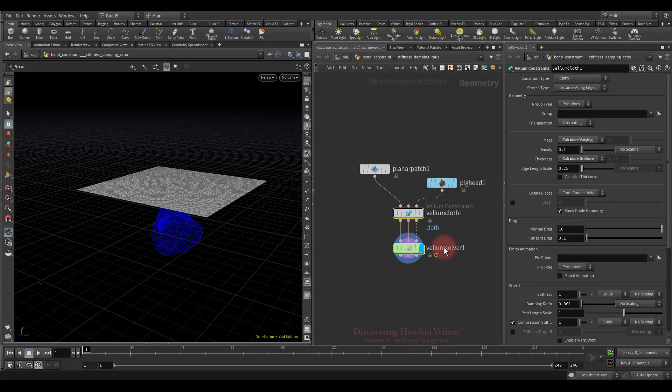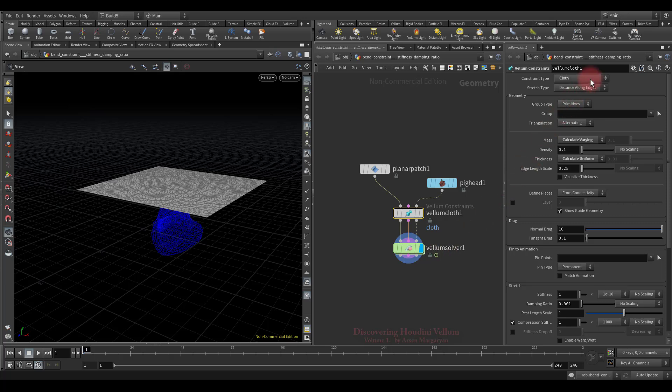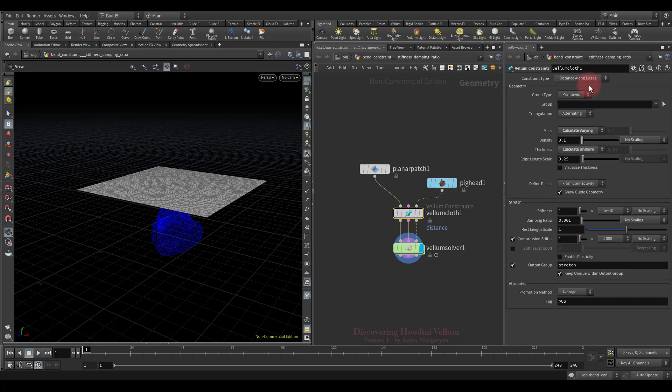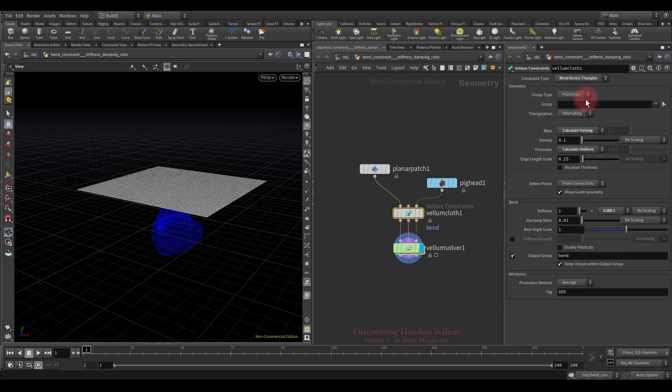Okay, let's get started. The first thing I want to show you is what the cloth type constraint consists of. It is a combination of two types of constraints: distance along edges and bend across triangle.